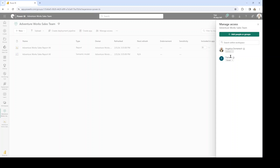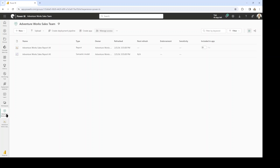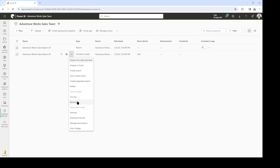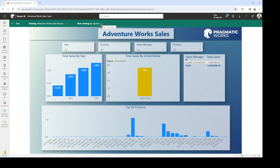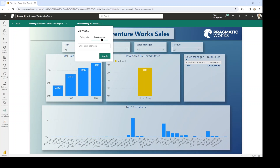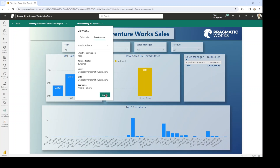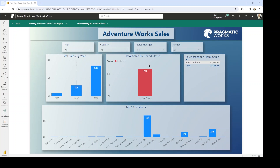Let's very quickly test out our roles here again, like we did in the desktop. We want to go to our semantic model, select Security, and then select the ellipses next to Dynamic to test the role here in the service. I'm going to select 'Test as Role' and it says now viewing as Dynamic. It is filtering down and showing me the data associated with my name and that sales territory region. Let's test this as Amelia again — I'll type in her email address, select her name, and click Apply. We should only see the southeast region, and perfect — it's working just as we suspected.